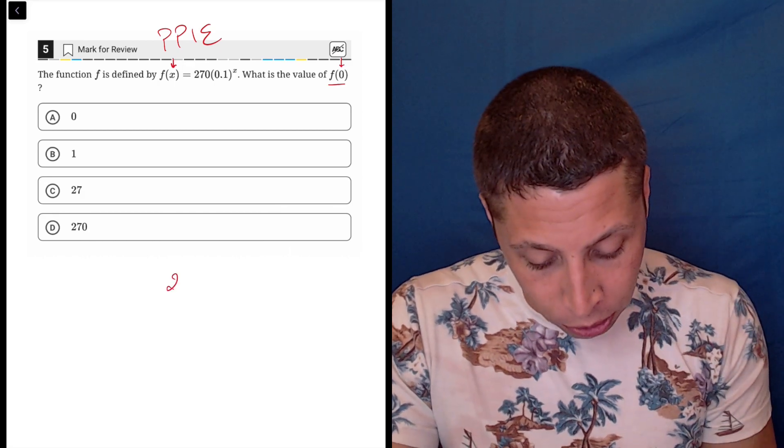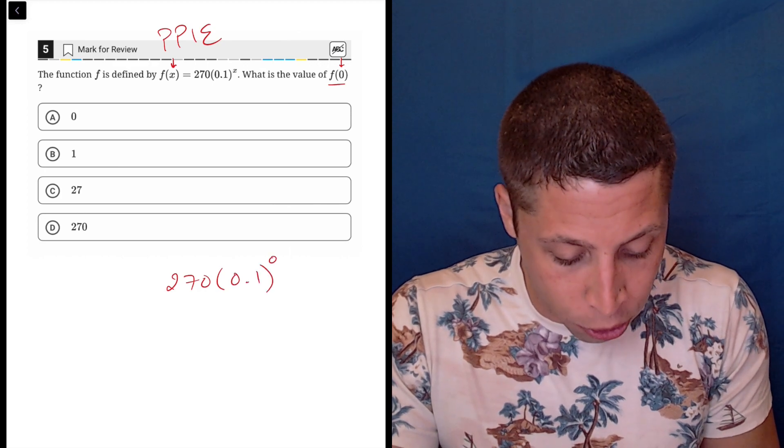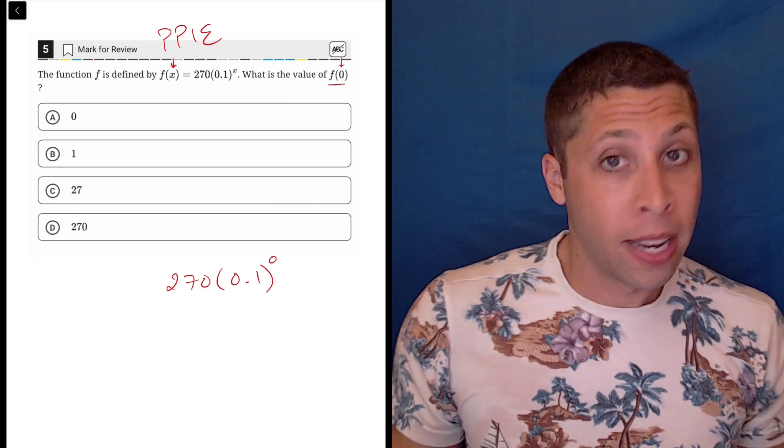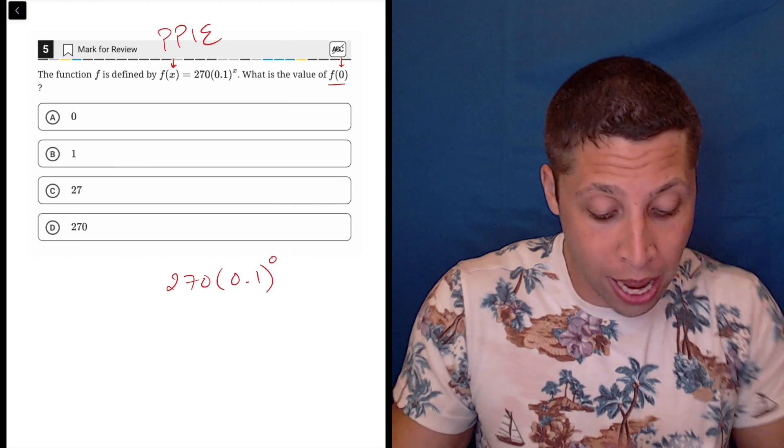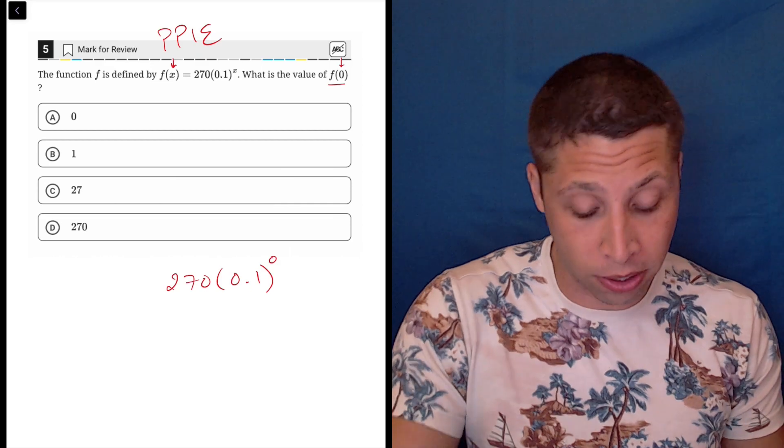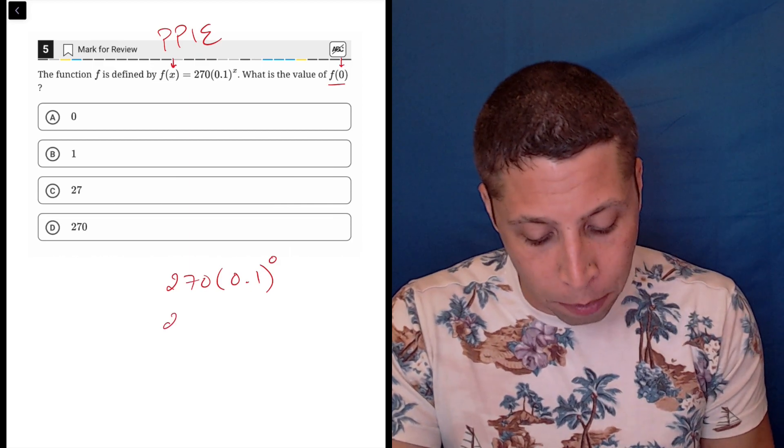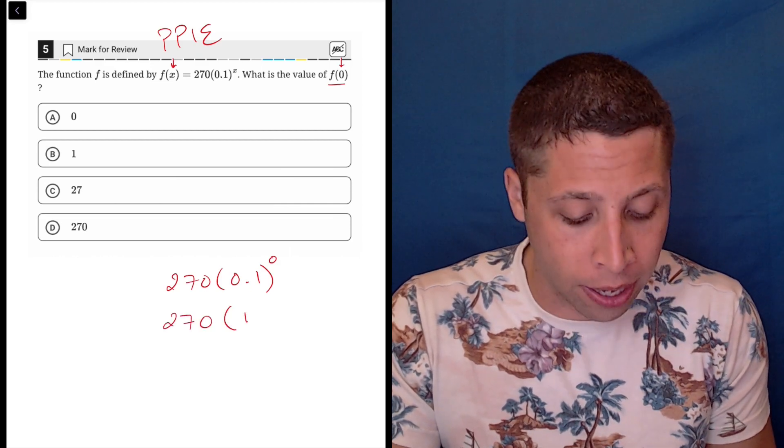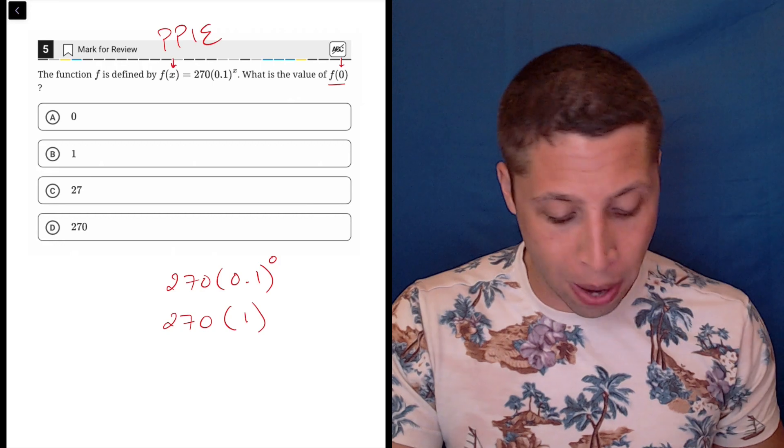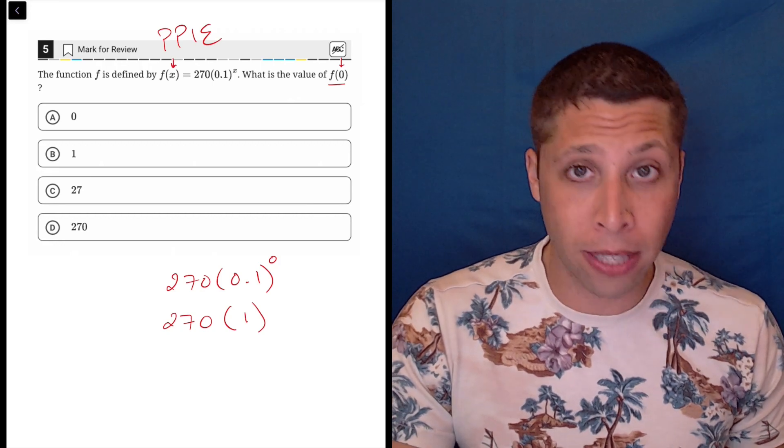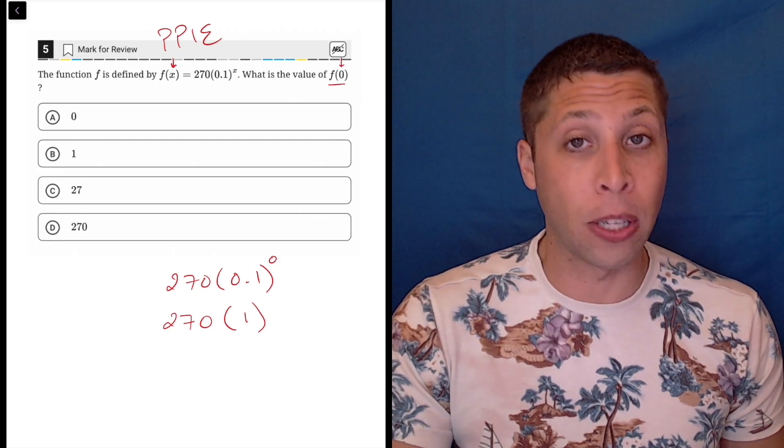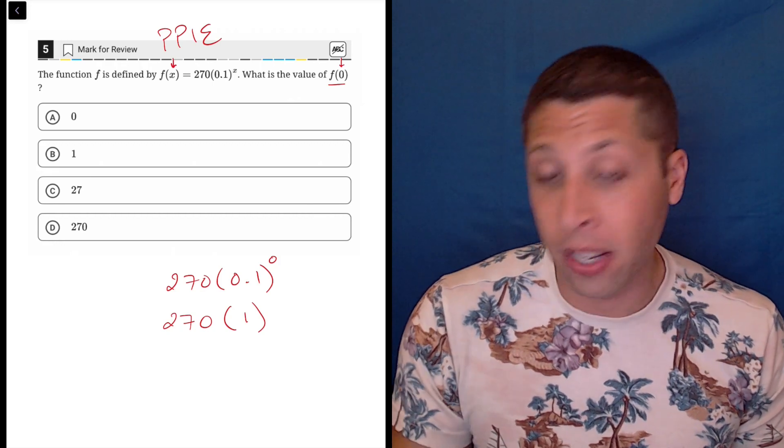We're going to do 270 times 0.1 to the 0. Now, you have a calculator, so you can actually start putting all this stuff in, but you really don't need one because everything to the 0 power is 1. This is fundamental to math. This is something you need to know, need to memorize.